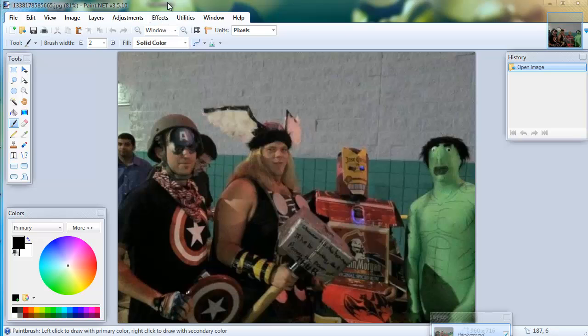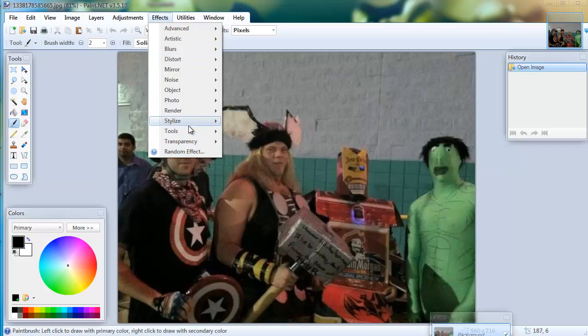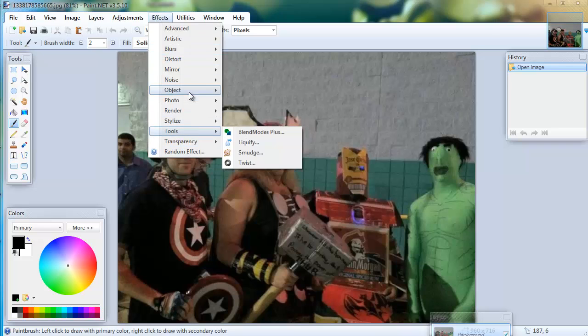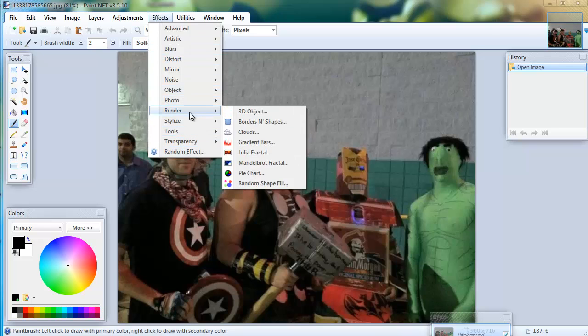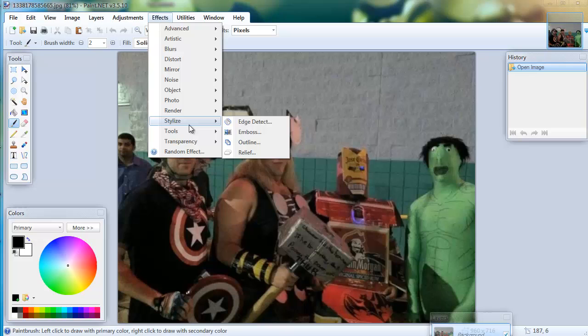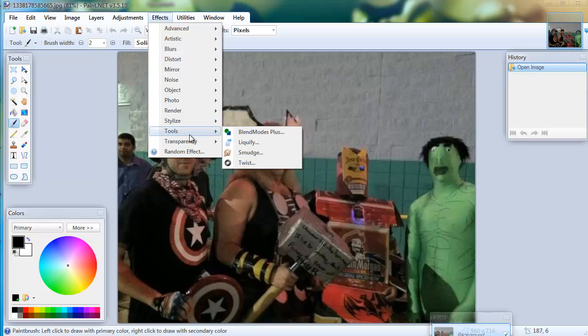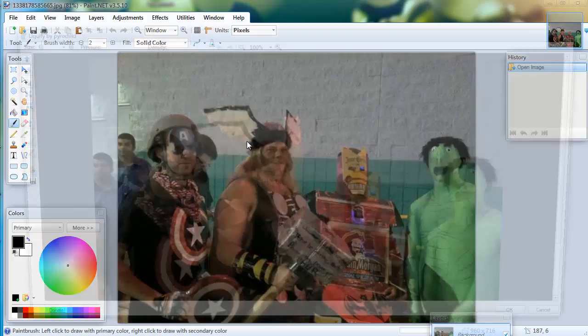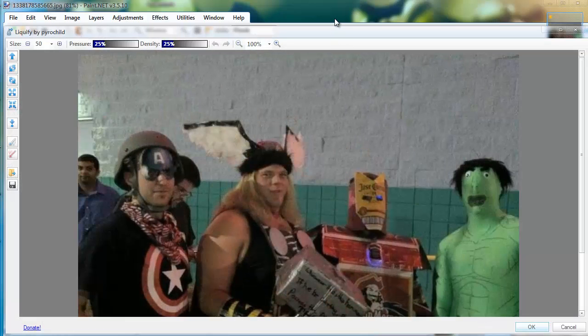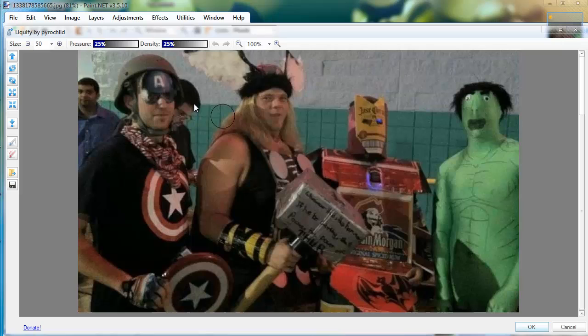We're going to go to effects, tools, liquify. It's going to open another screen showing a bigger image. I think it's 100 percent size of the image.